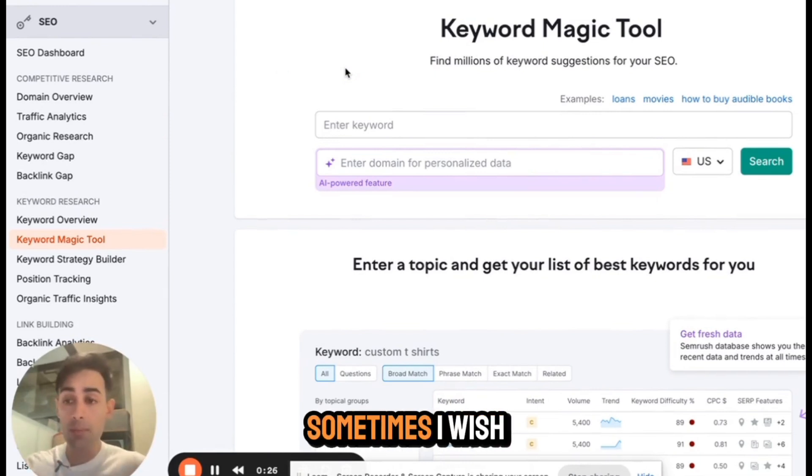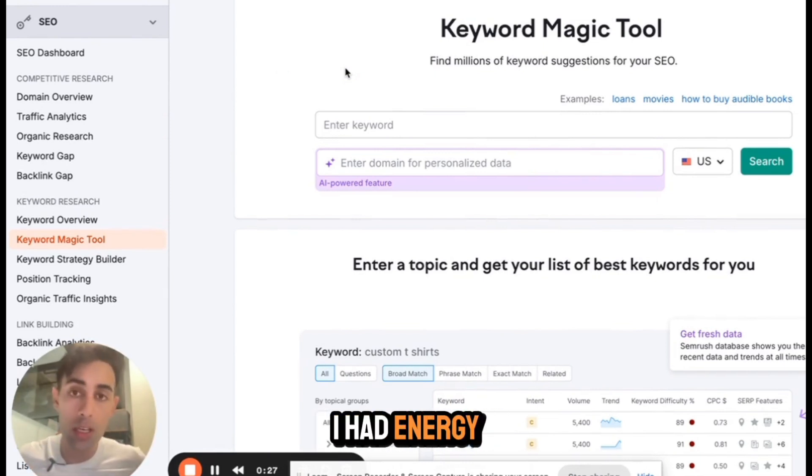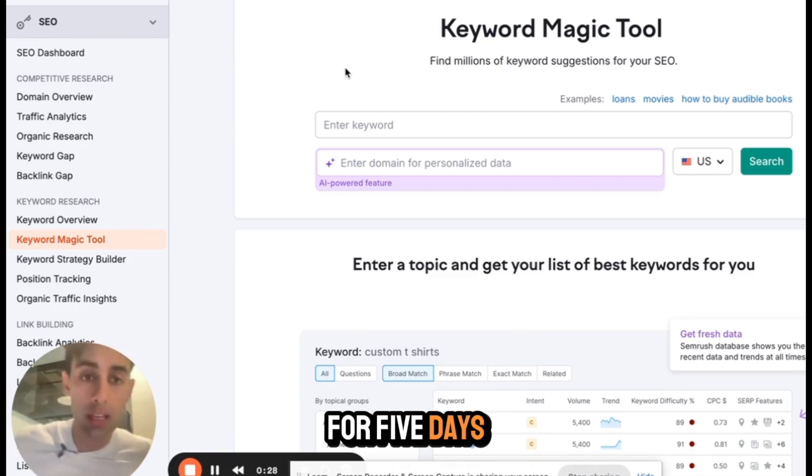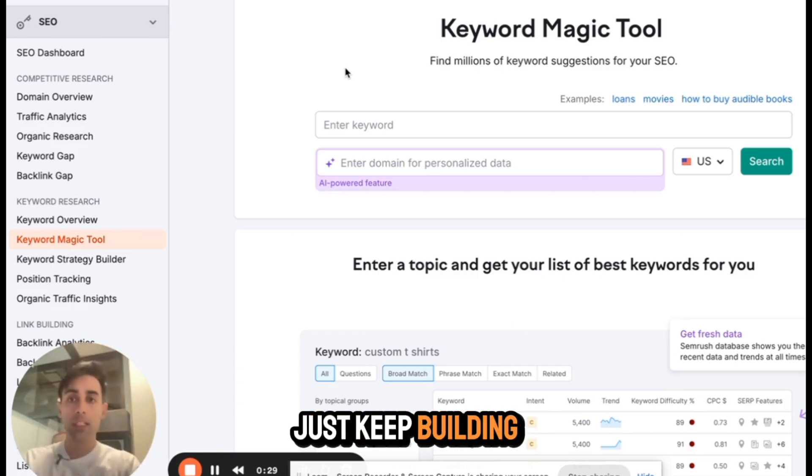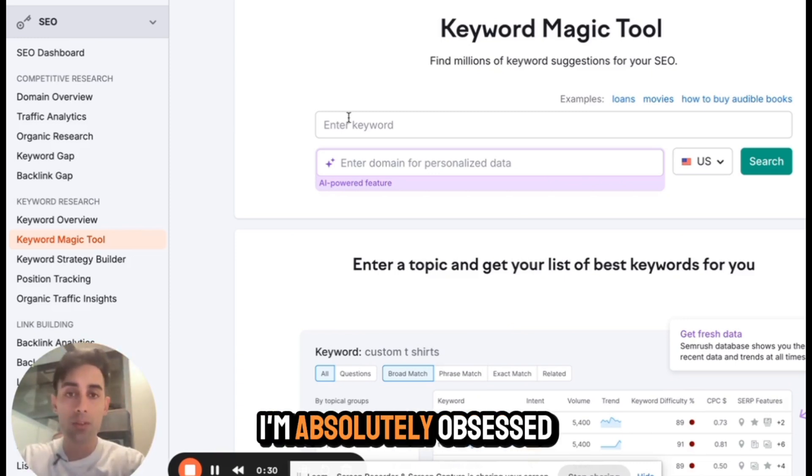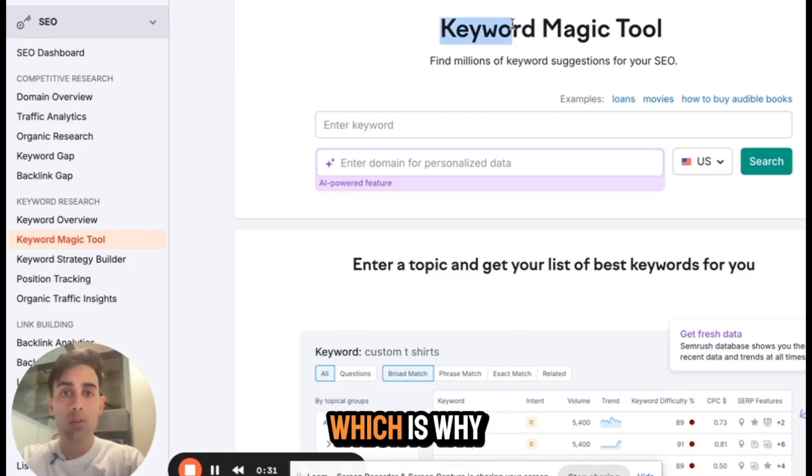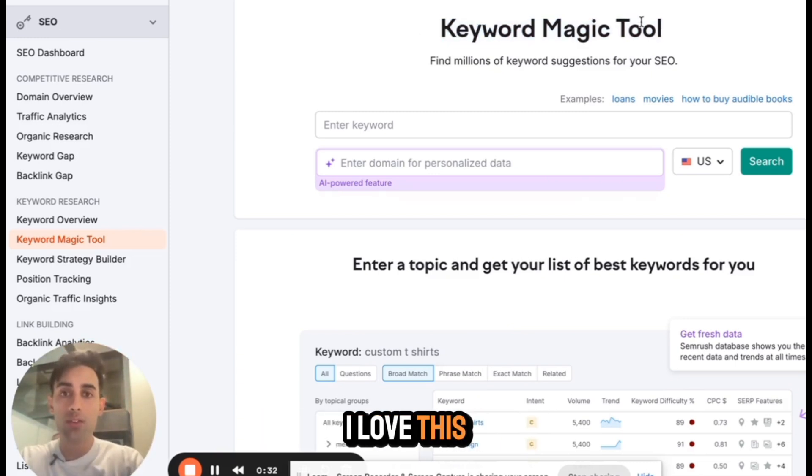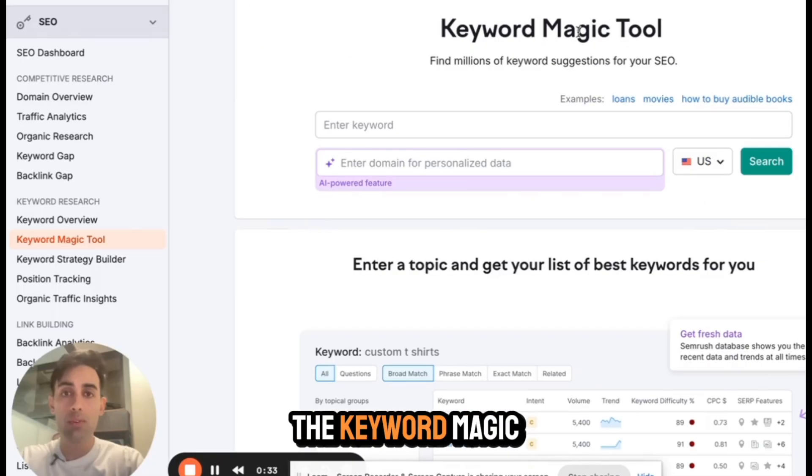In fact, sometimes I wish I had energy for five days so I could just keep building business. I'm absolutely obsessed, which is why I love this tool. It's all in the keyword magic.